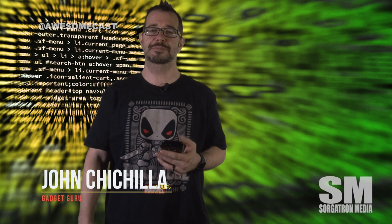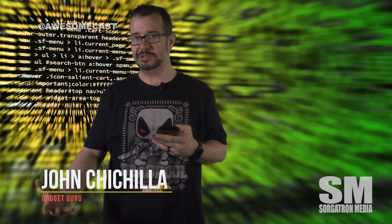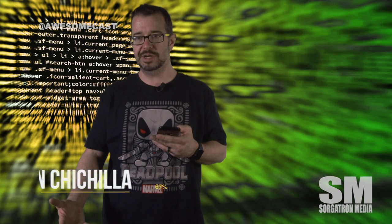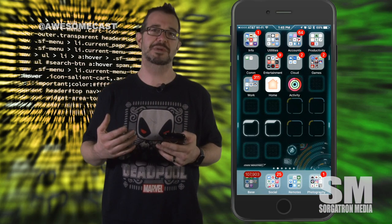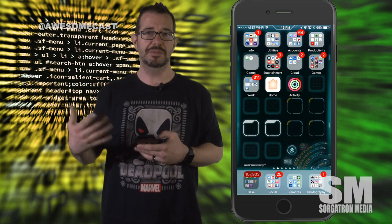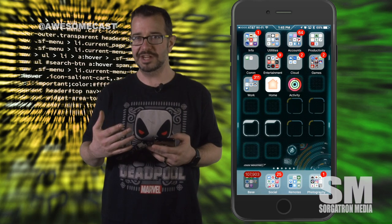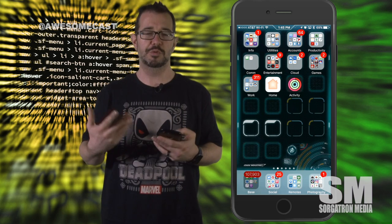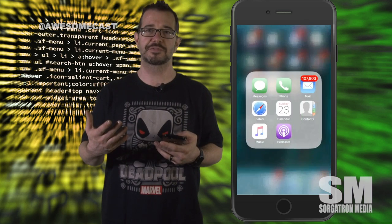This is John Cicilla with your awesome tip of the week. Have you ever been recording or wanting to live stream, but you don't want to be interrupted with text messages, phone calls, or notifications from other things? Well, there's a fix for that.